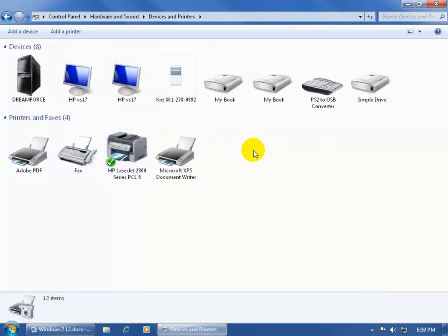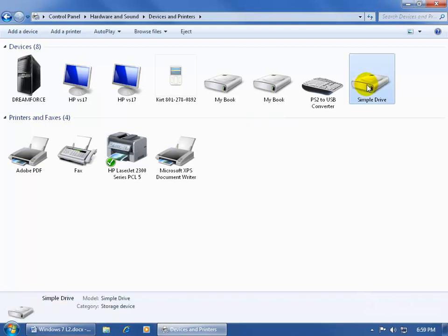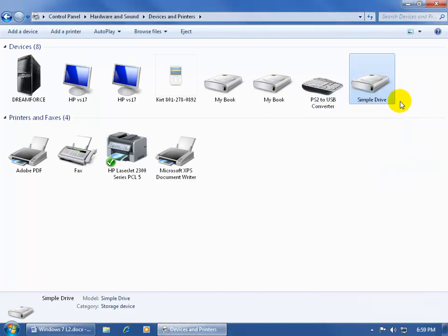Now when it comes to viewing information on these external hard drives, or if you have a camera attached through a USB cable, you can't double-click on them to open them up. Like, for example, this simple drive, if I double-click on it, nothing, I just get the properties. To be able to access the files or the contents on this simple drive, I can do it one of two ways, at least within this view, Devices and Printers here.